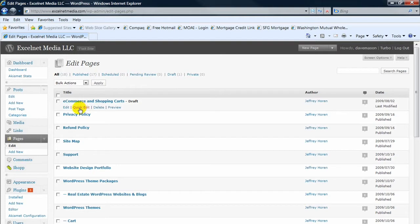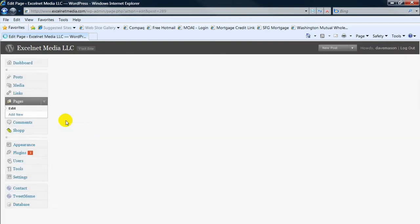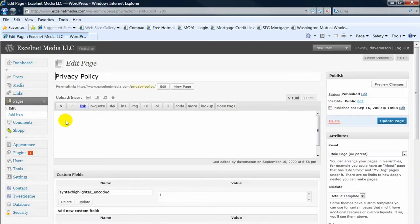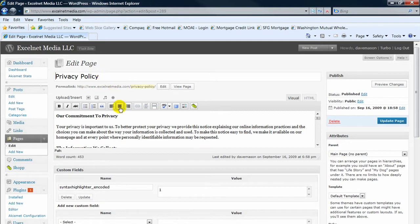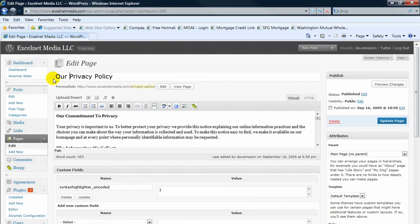So let's say we want to edit a page. Just click on edit. This is our privacy policy page, so again, it's just whatever you want to change on here. You can put our privacy policy...